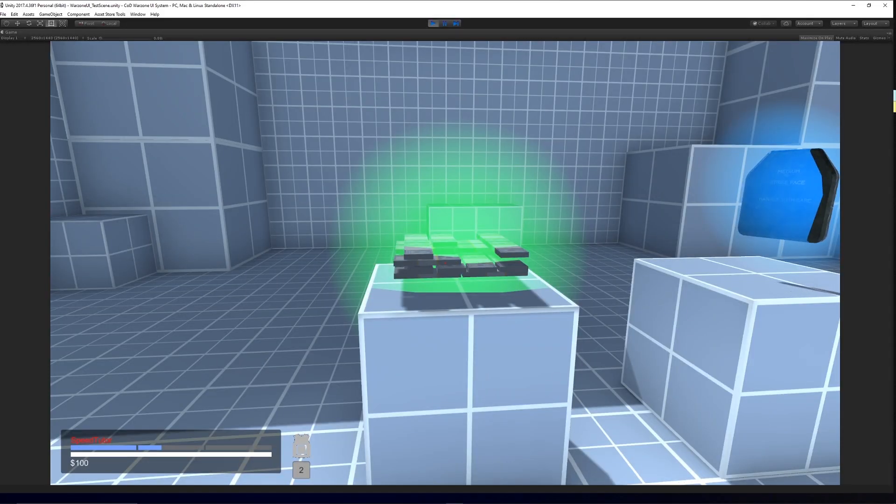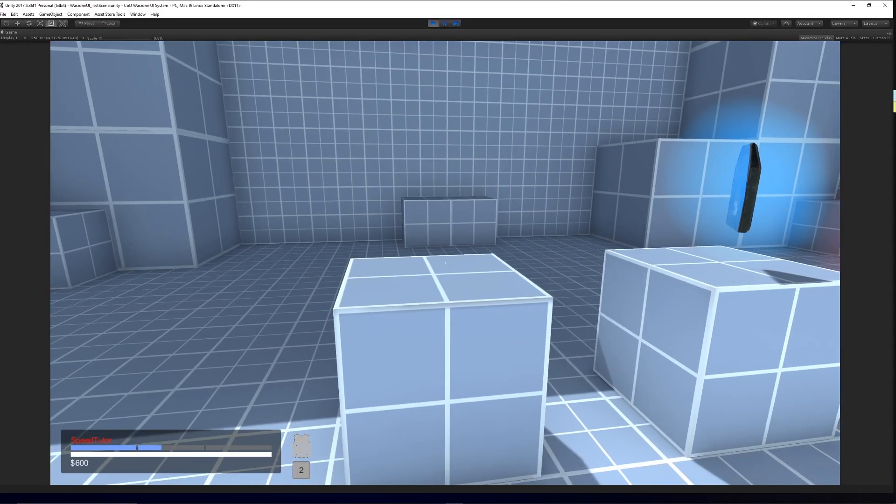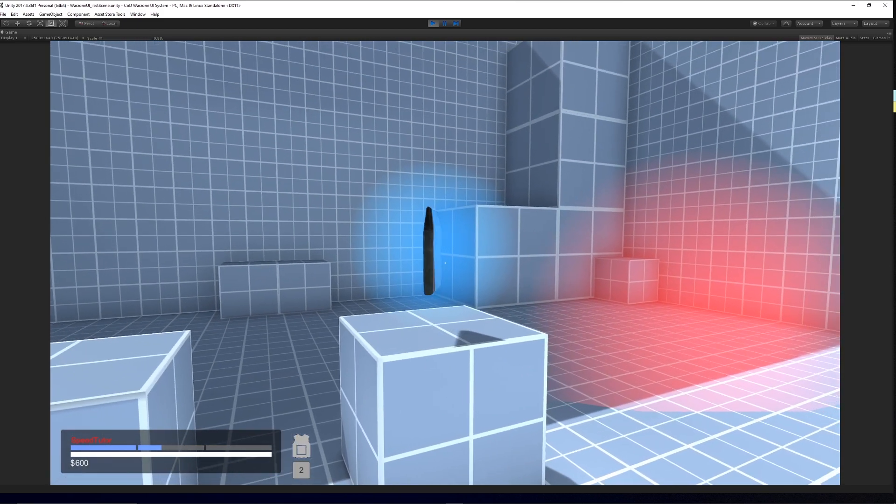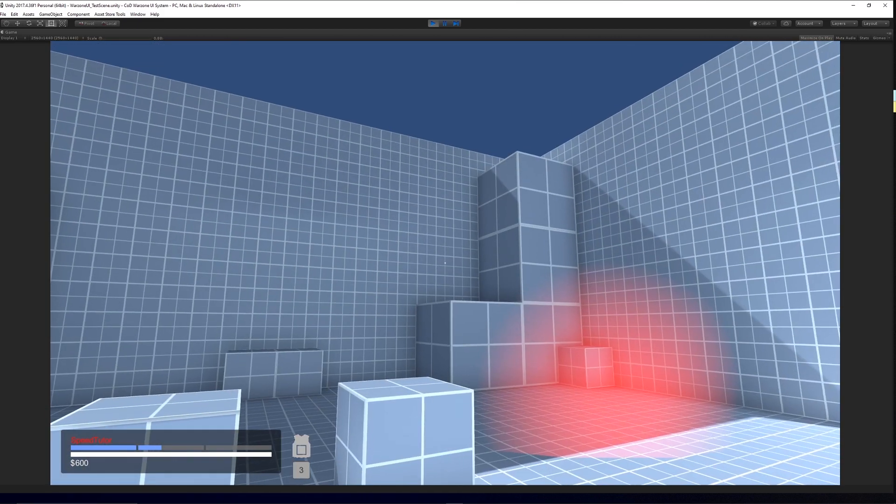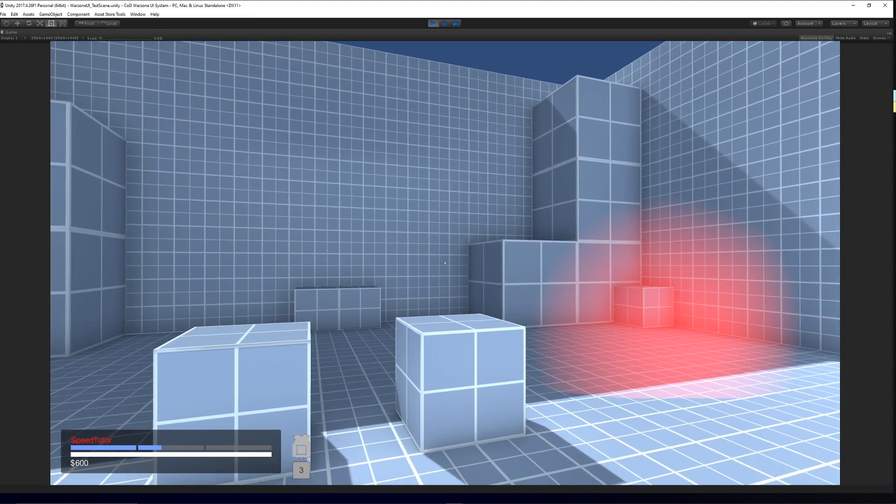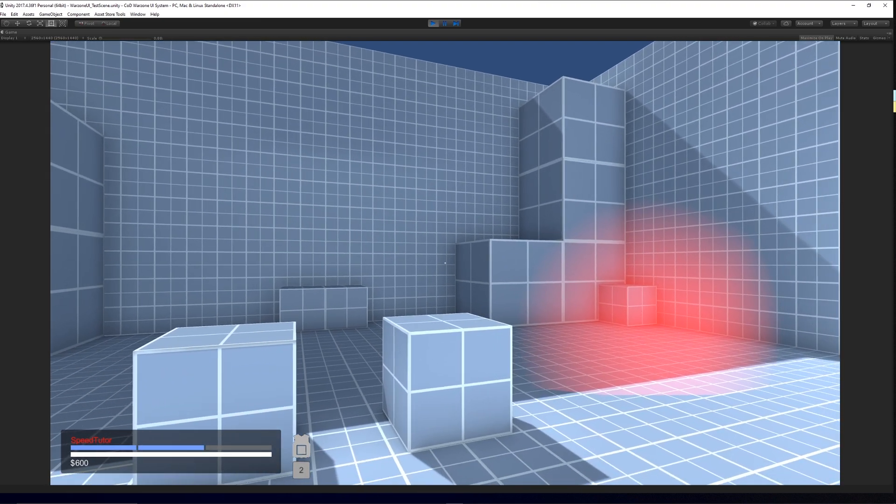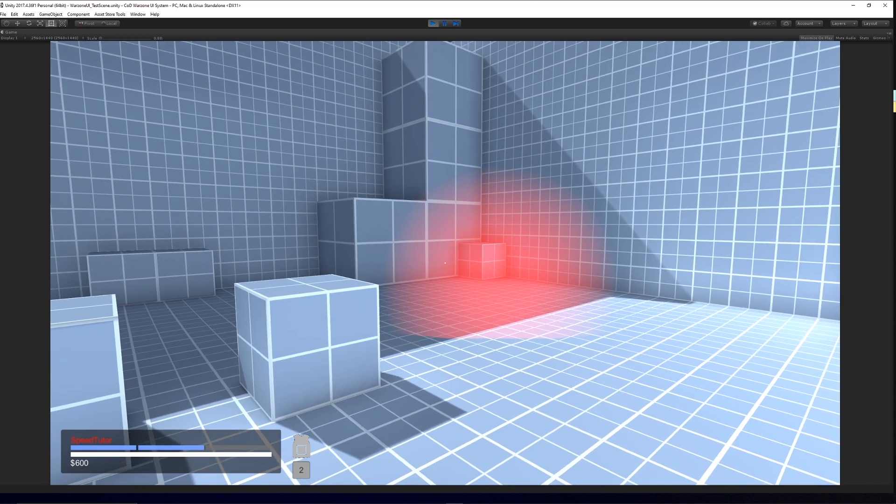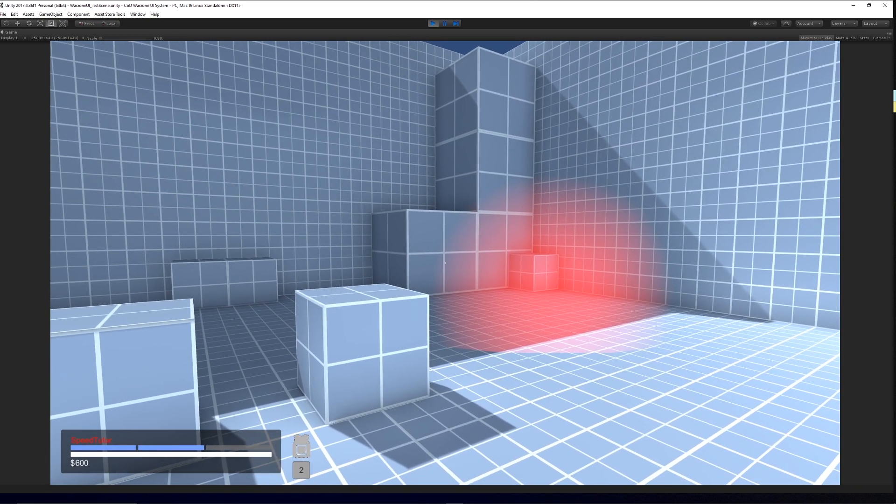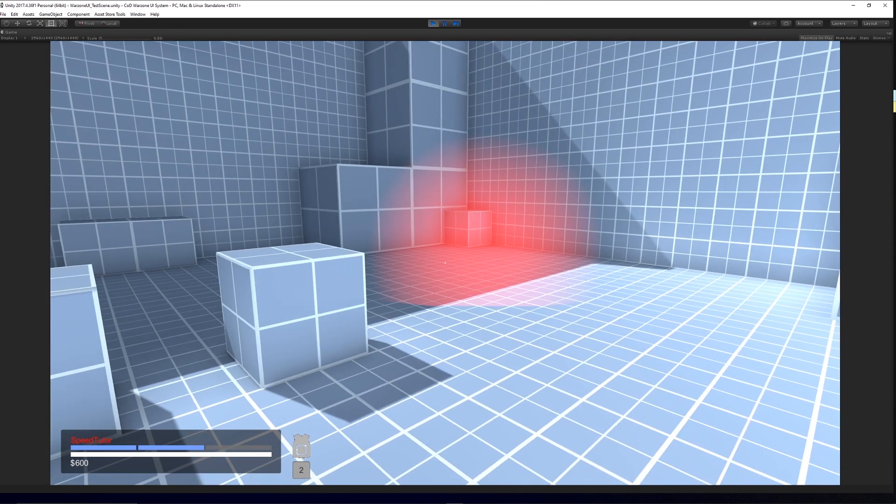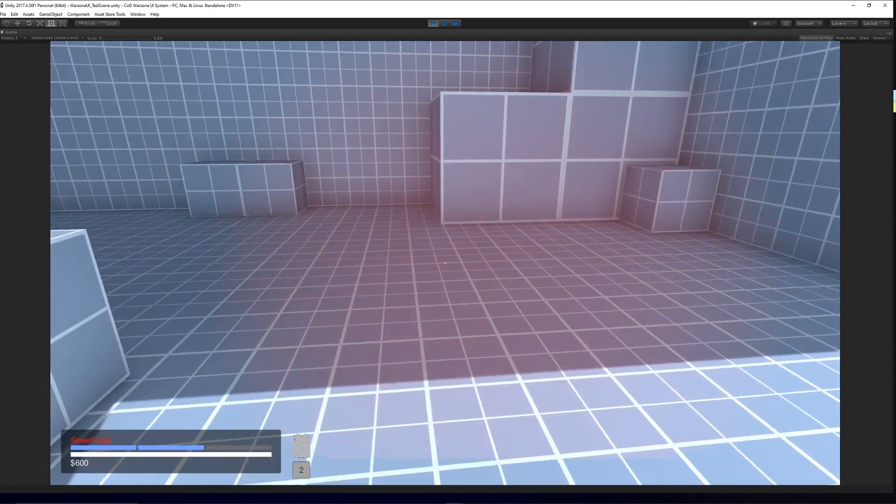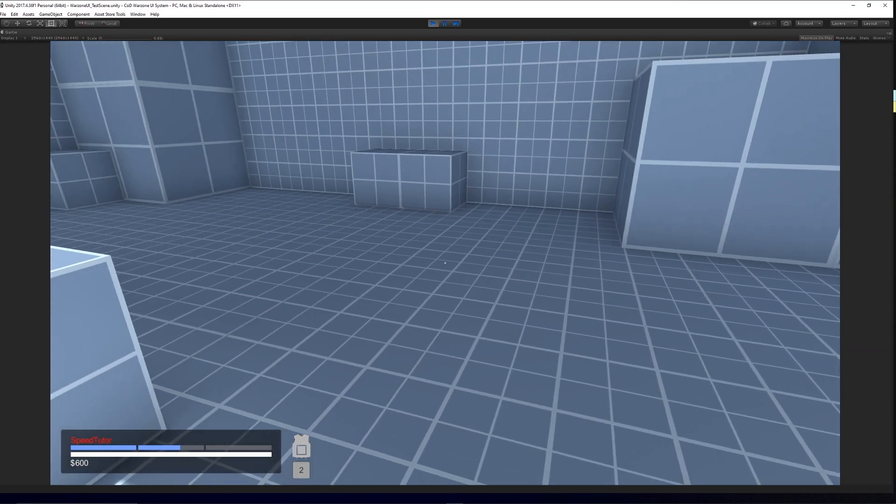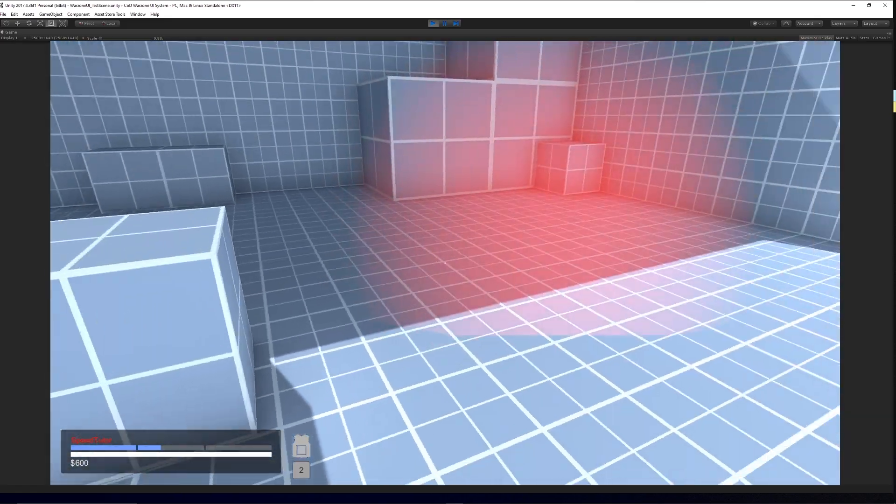The next one is my battle royale UI system so it features similar to what would be in the Call of Duty Warzone battle royale game mode and it's the health system which you can equip armor, you can take damage and you can adjust the health and you can adjust the name, the colors, the amount of cash, you can pick up items and I will actually be releasing a tutorial very soon to actually explain how to make this and program this so you can check that out.